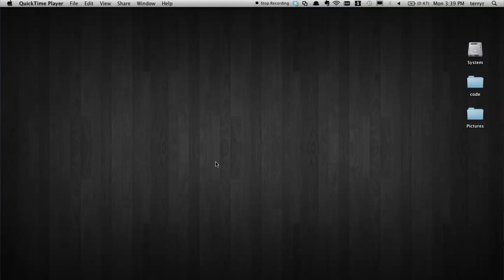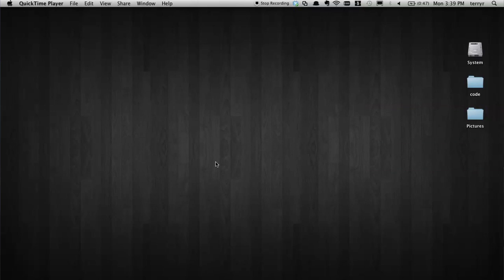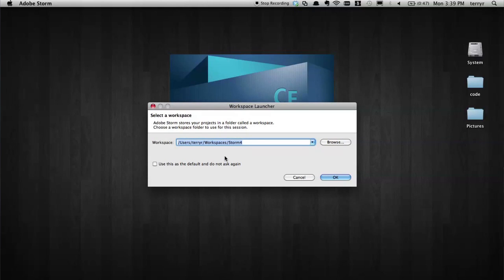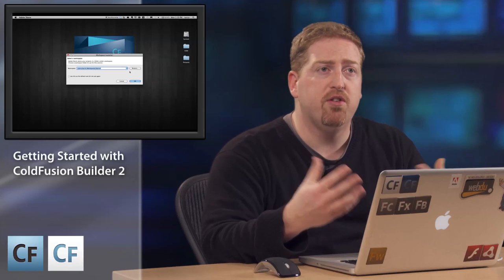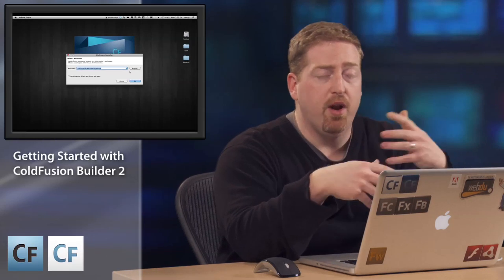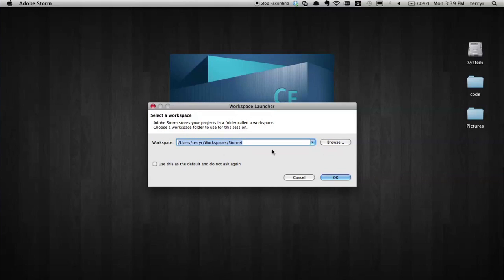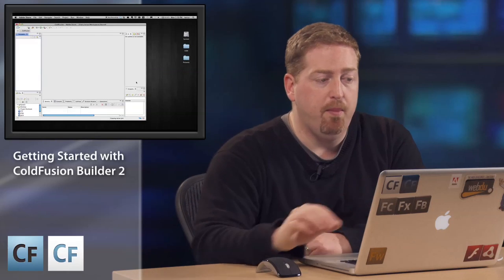So I'm going to launch Builder here. When it first launches, it's going to give you this screen where you have to select a workspace. A workspace is an area where they save all of your configurations, all of your settings, all your projects for grouping purposes. So if you work with multiple clients and want multiple settings, this is where you would do that by having multiple workspaces. I'm going to go ahead and create this workspace — Storm 4 — and hit OK. It's going to launch and start out with a blank workspace.